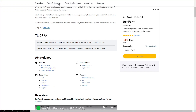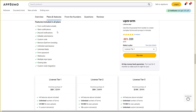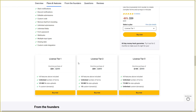Now let's see all the plans and features. Features include form confirmation emails, Slack notifications, Discord notifications, editable submissions, custom code, removal of Openform branding, unlimited submissions, unlimited fields, password protection for your form, and webhook integration, along with a lot of other features.